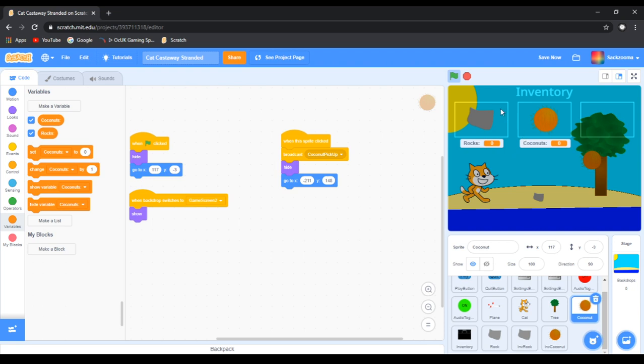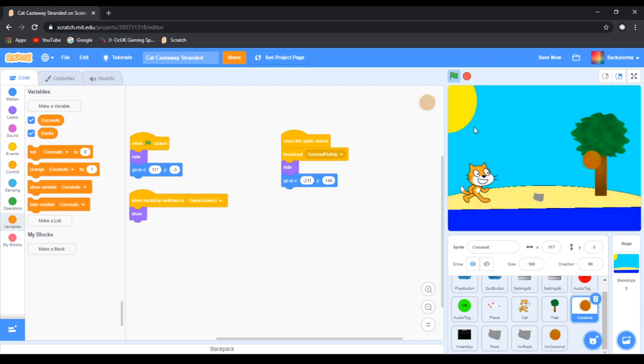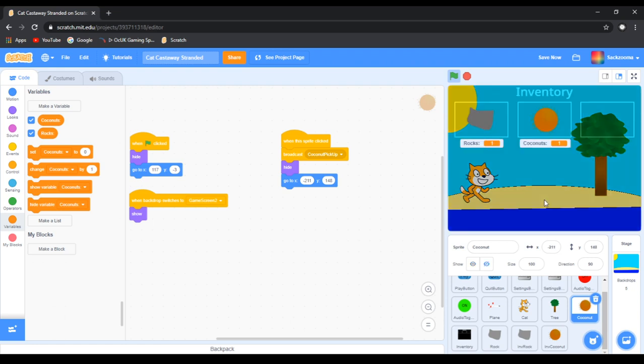So if we click, get out the inventory, click the coconut, also the rock, click E. You can see here it works.